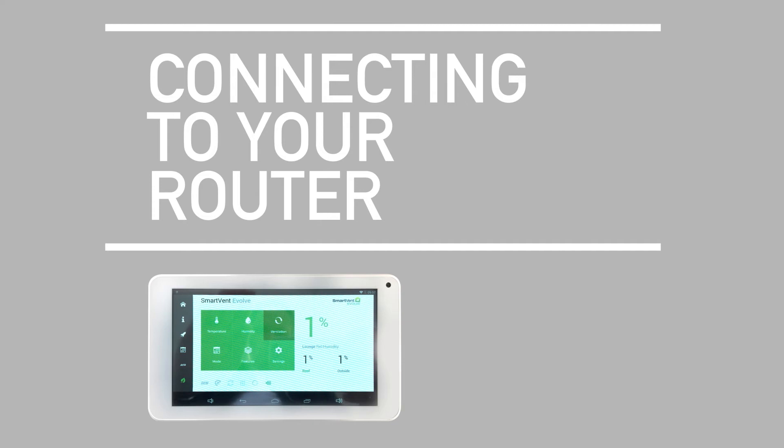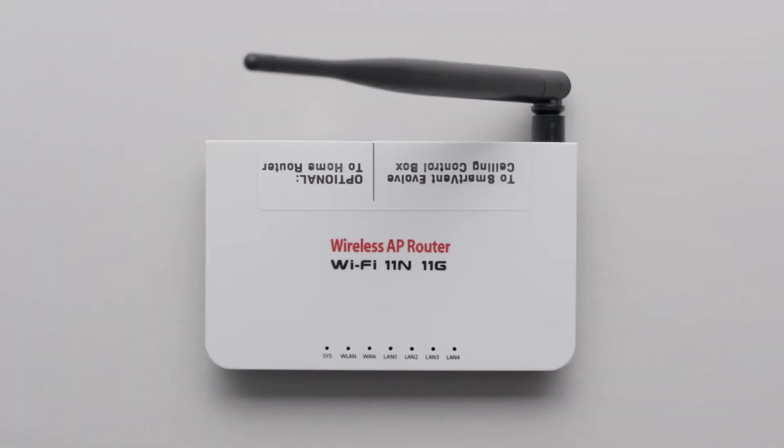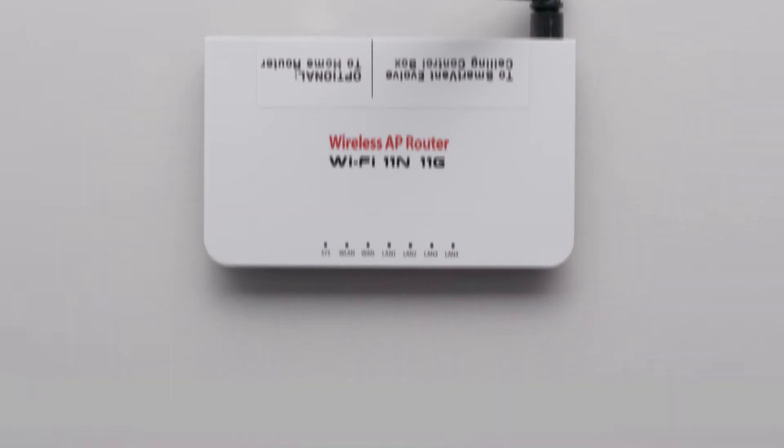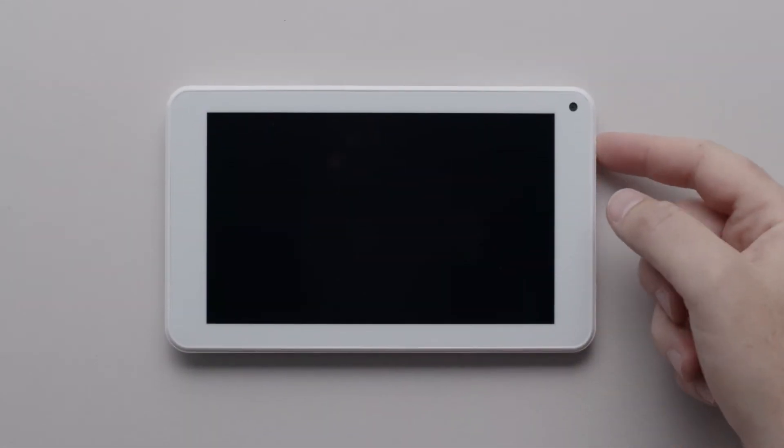Connecting to your router. In this video we'll show you how to connect your smart vent tablet to your wireless router. Make sure your tablet is charged up and turned on.